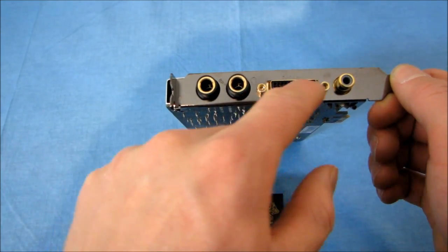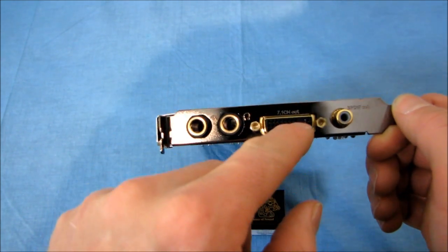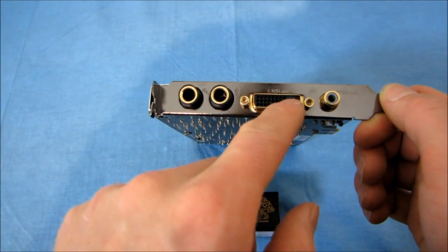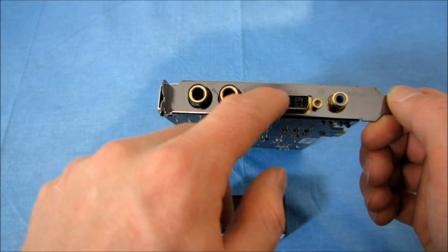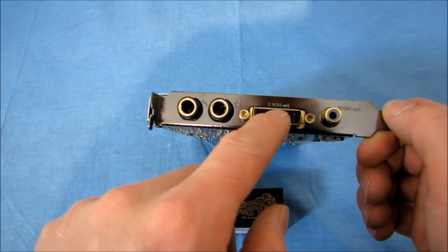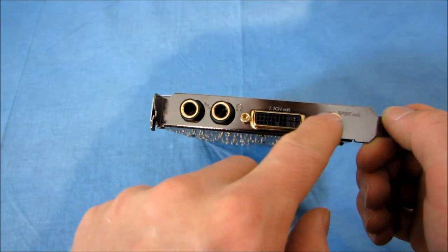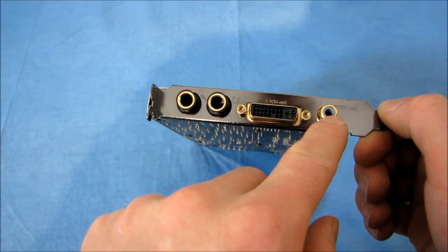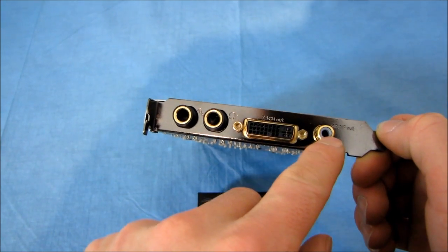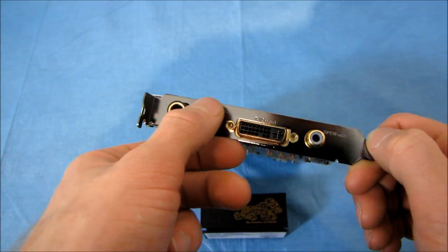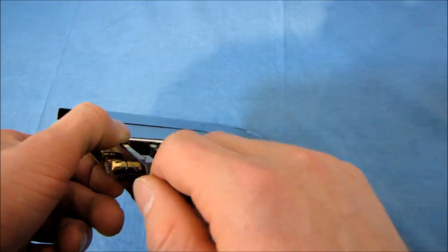Here's your standard 7.1 channel audio out, or rather 8 channel, 7.1. I don't know why they call it 7.1 channel. And then there's a S/PDIF out that is capable of both coaxial as well as optical audio output.